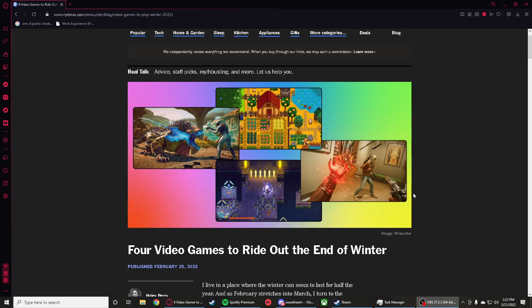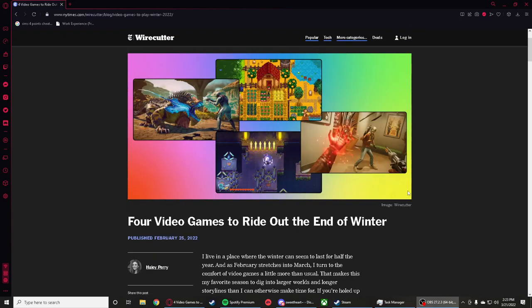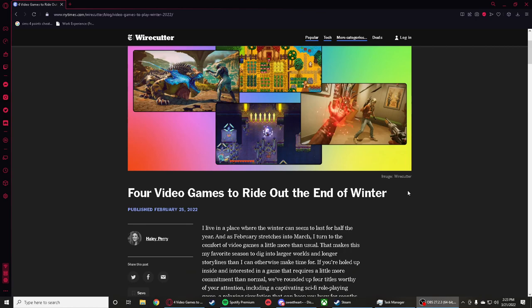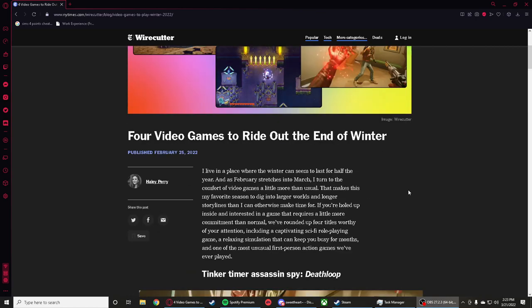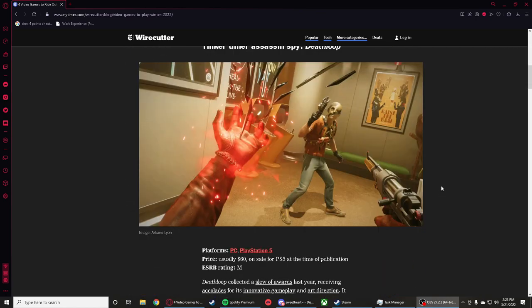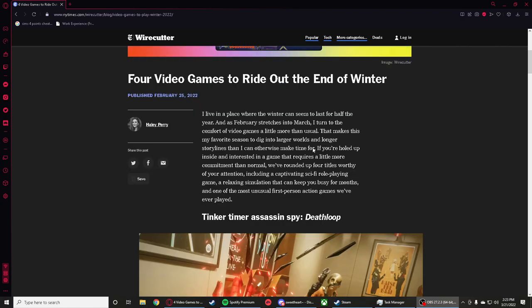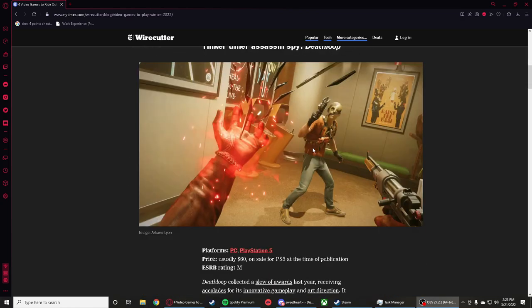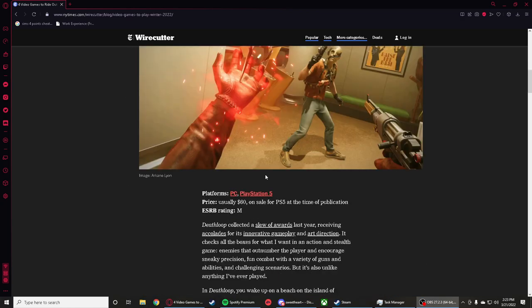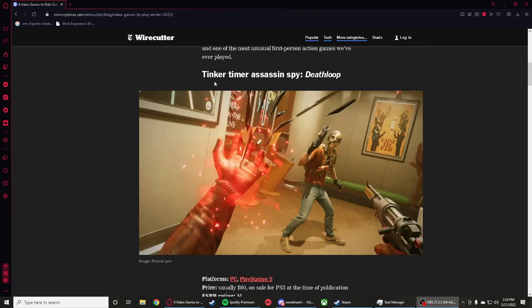Yo what's up guys, today we're looking at an article about video games. This person wrote an article about four video games to write out the end of the winter and it's pretty good. You got games on PC and PS5, there's a bunch of games on here.